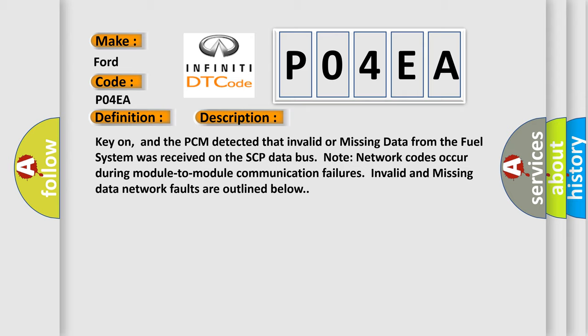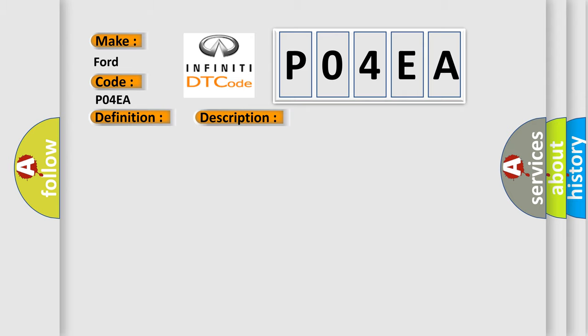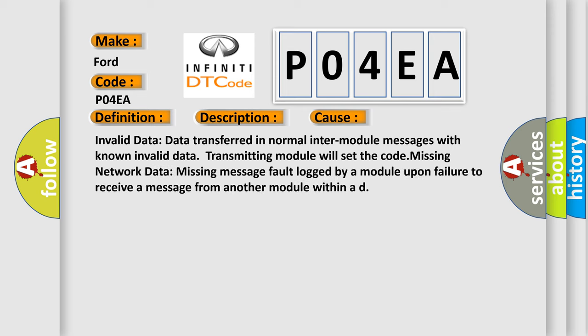This diagnostic error occurs most often in these cases: Invalid data transferred in normal inter-module messages with known invalid data transmitting module. The module will set the code. Missing network data: missing message fault logged by a module upon failure to receive a message from another module within a duration.